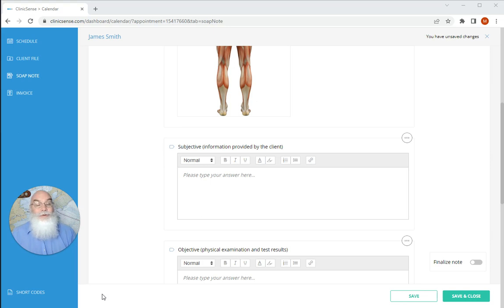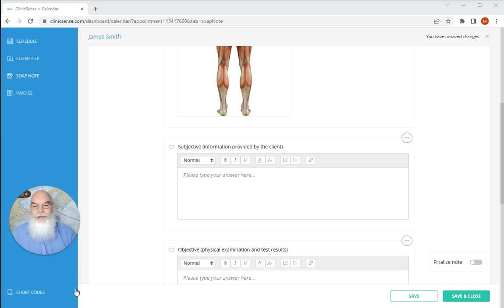Our short codes go a long way in helping you do that. To access them, go to any soap note you have and in the bottom left-hand corner you'll find the link to our short codes.